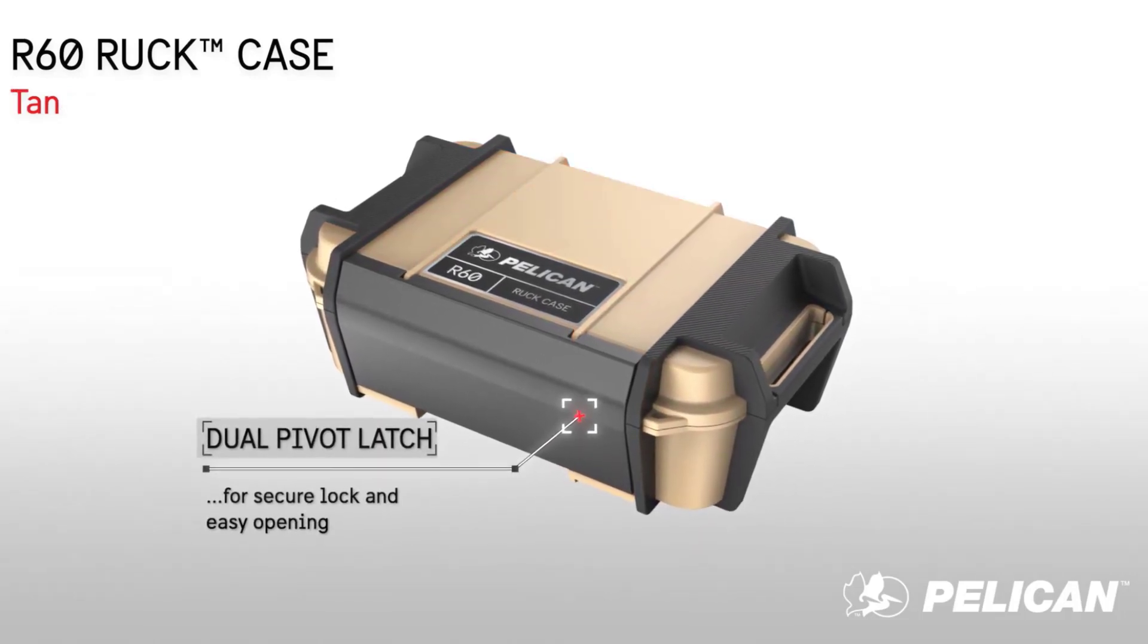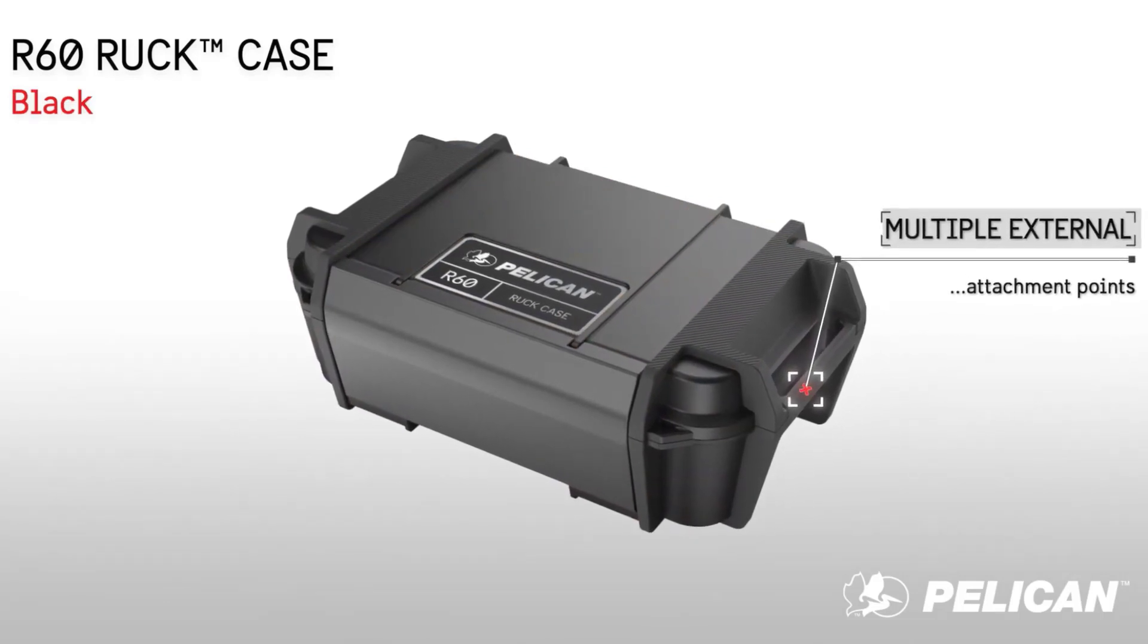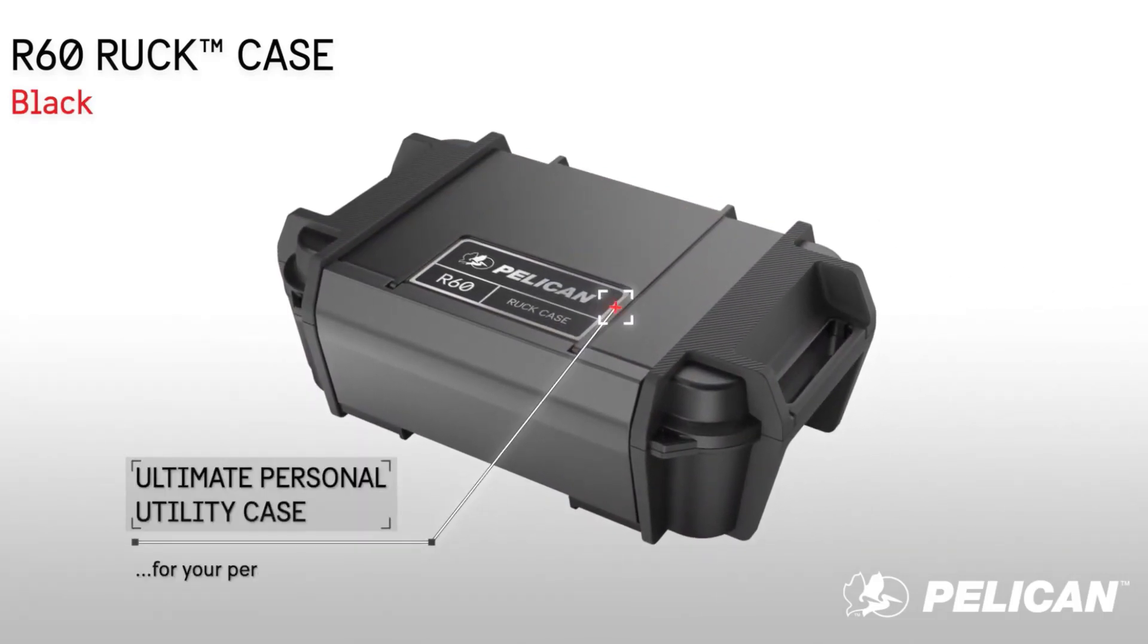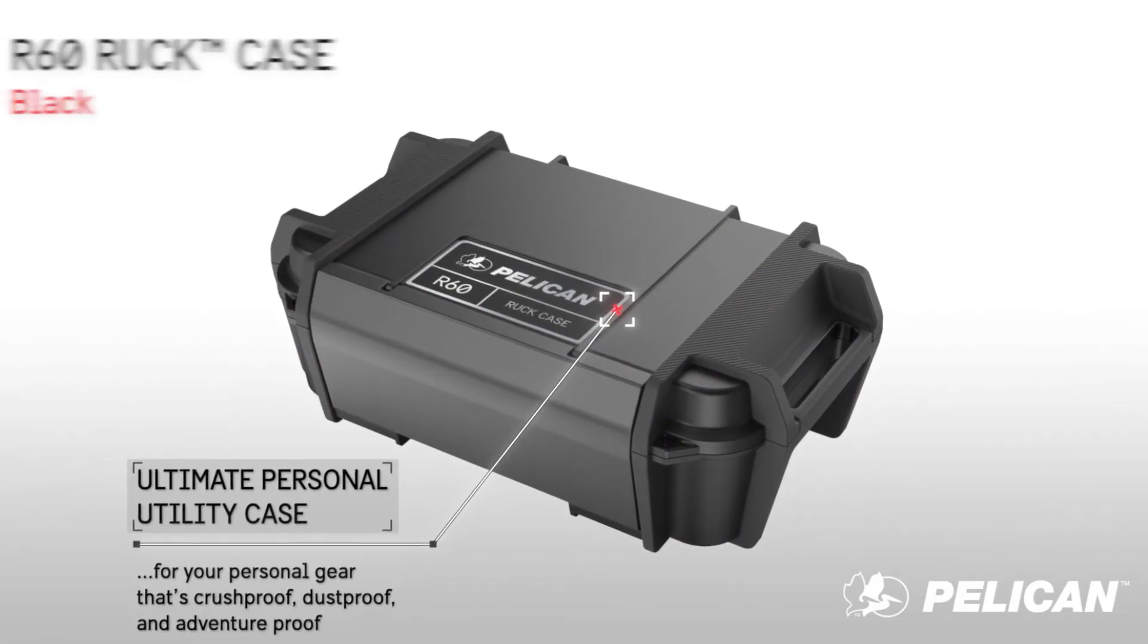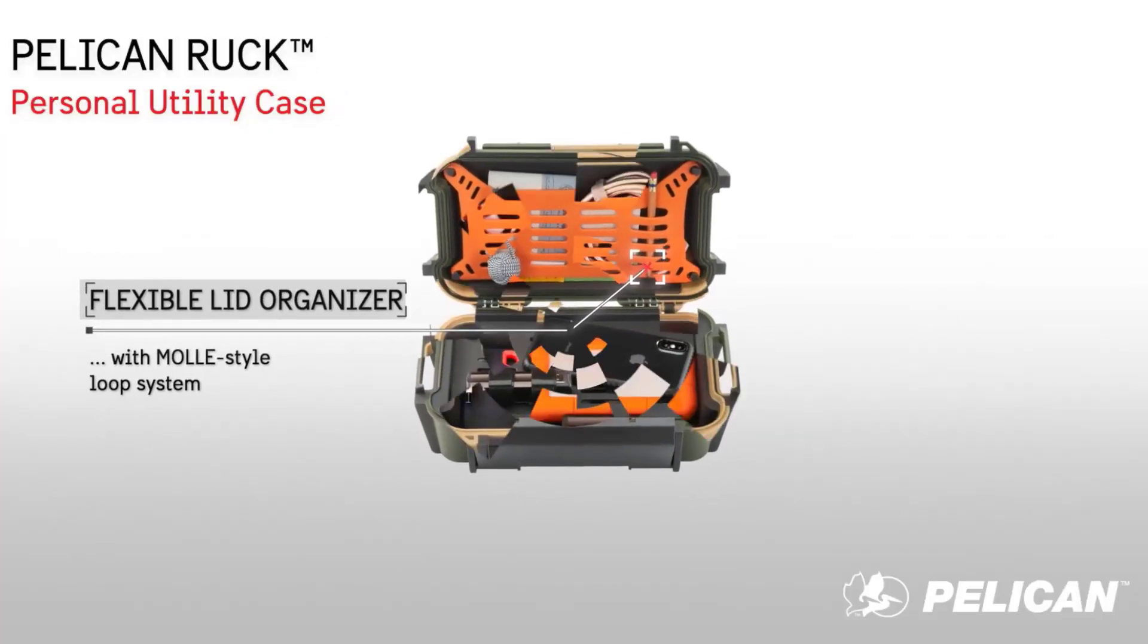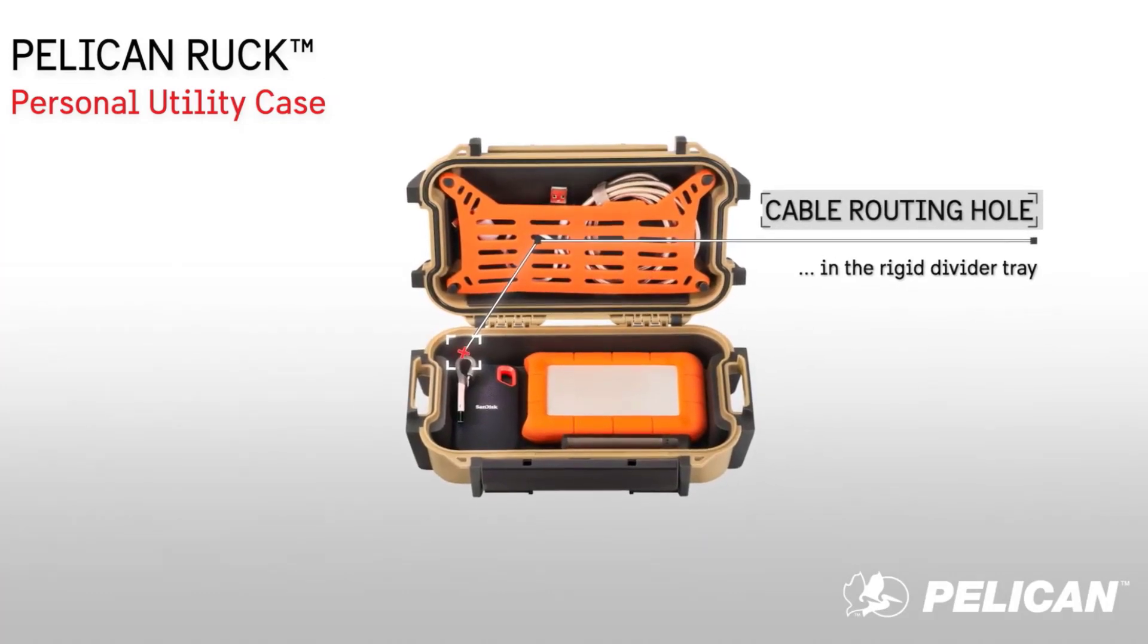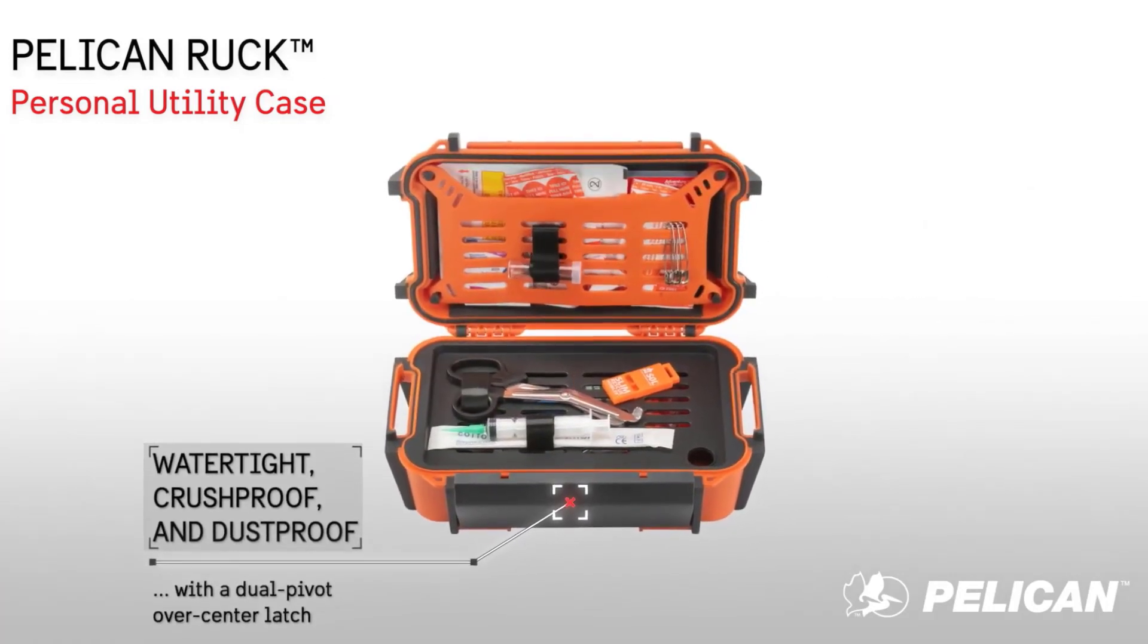That means you can easily use it to carry around your daily life essentials on your way to school or work. What's more, the case features an abrasion and impact-proof ABS outer shell with a rubberized protective bumper. It doesn't matter how sensitive your gadgets are, you can count on this case to provide protection when all else fails.